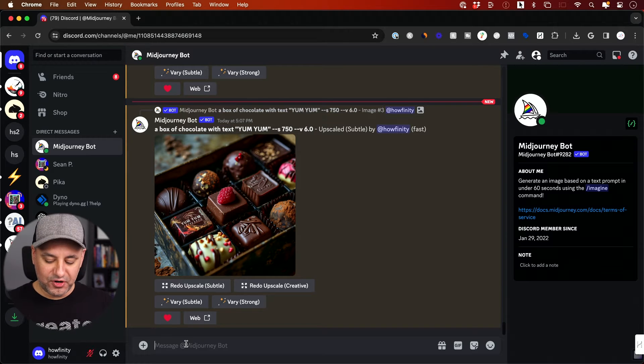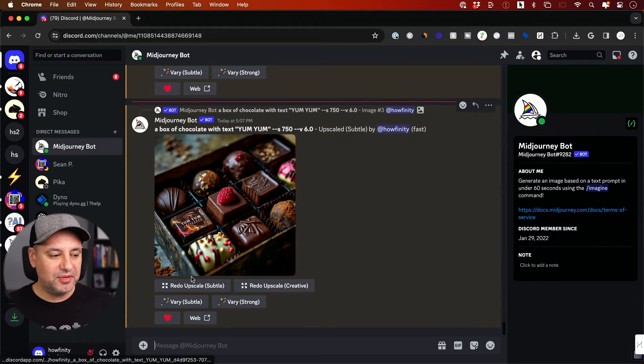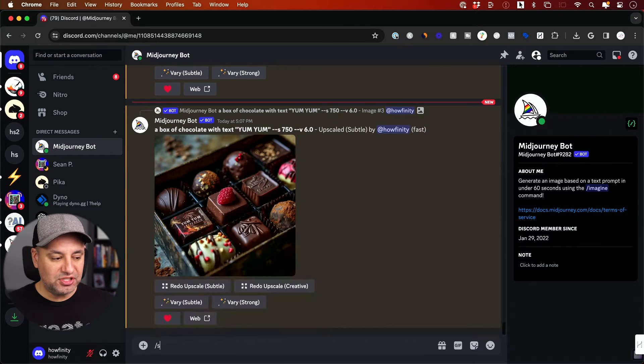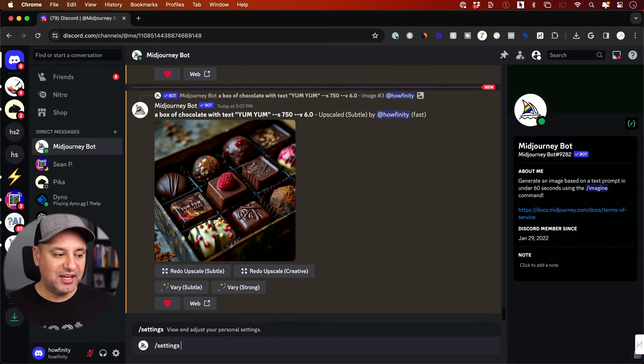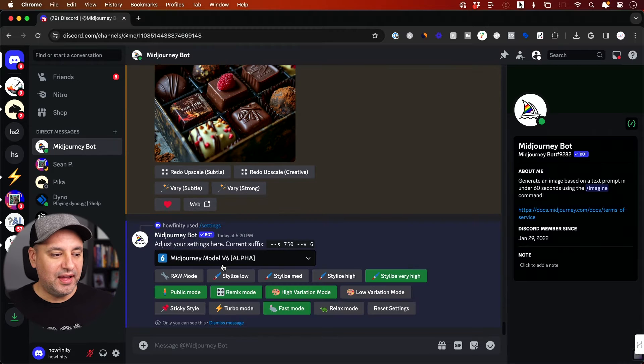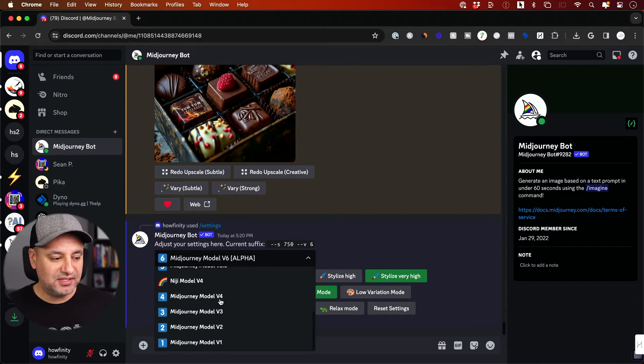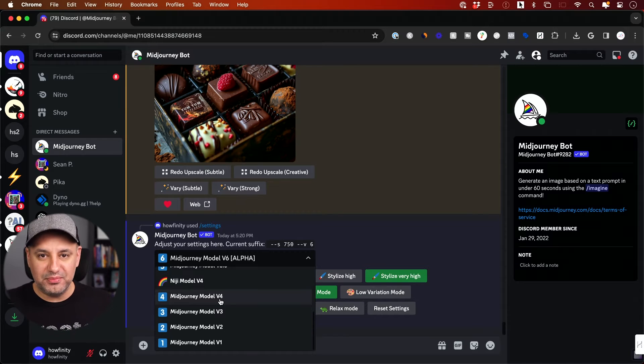First, to use version six, go to Midjourney. I'm using the Midjourney bot here and I just have to type in settings and press enter. This dropdown right here, click this and then choose V6, and all the other versions of Midjourney are always available.